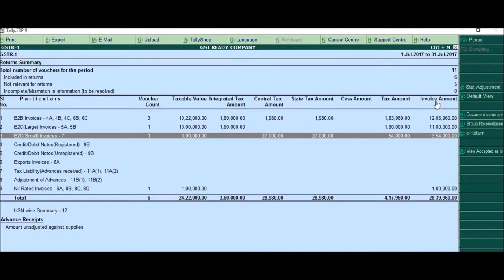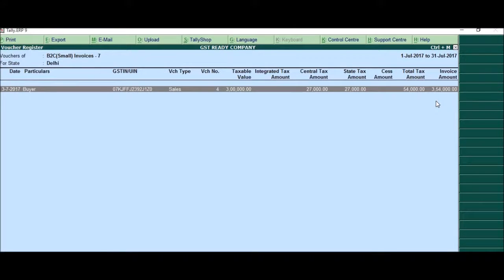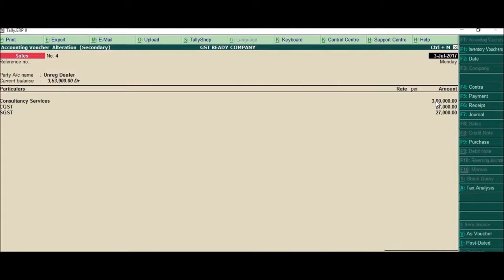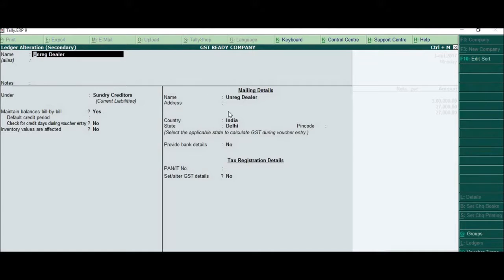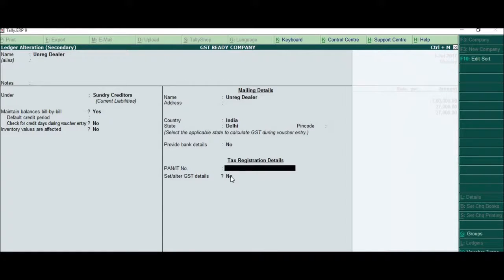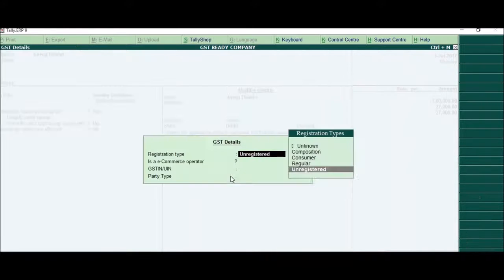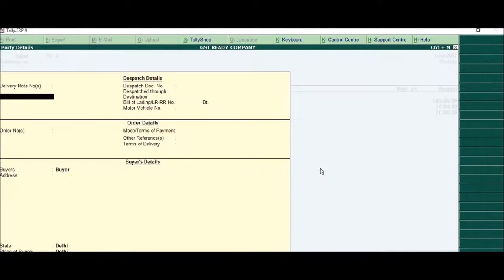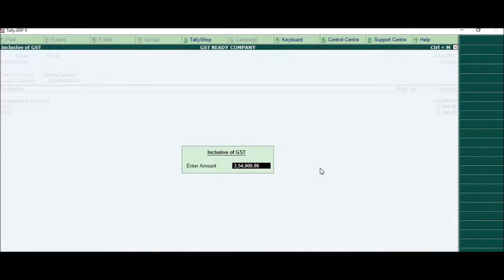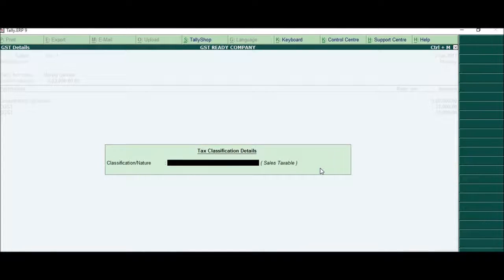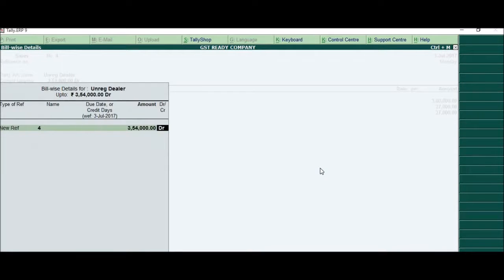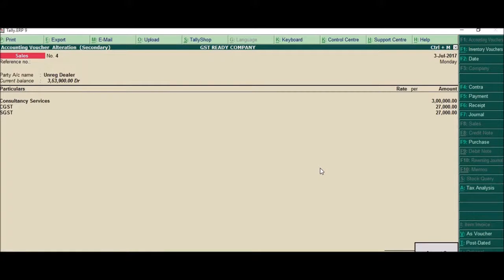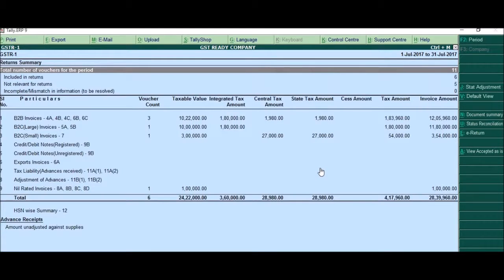Come back. Similarly, for B2C small invoices irrespective of whatever value you use. There is no such criteria of three lakhs. But this should be of the same state and is unregistered. So just check, this is of the same state and is unregistered as shown here.